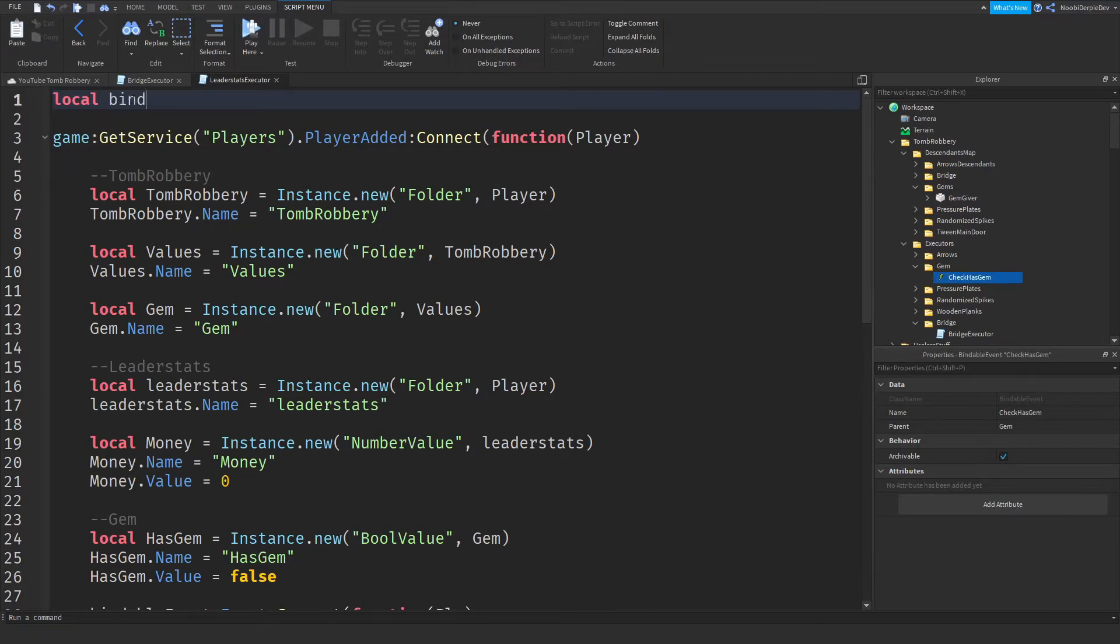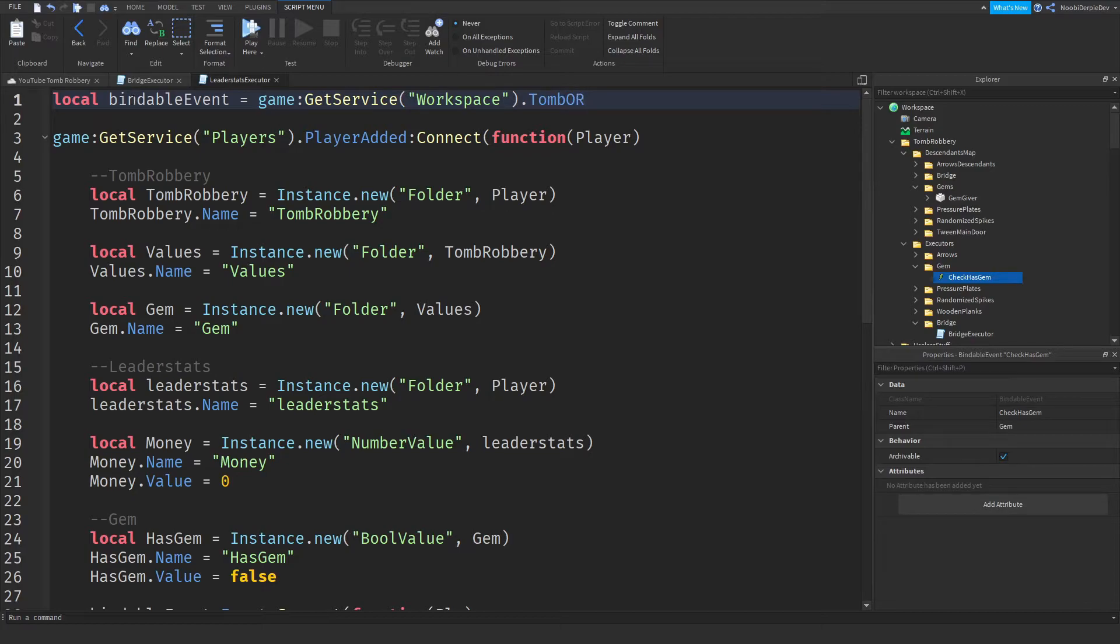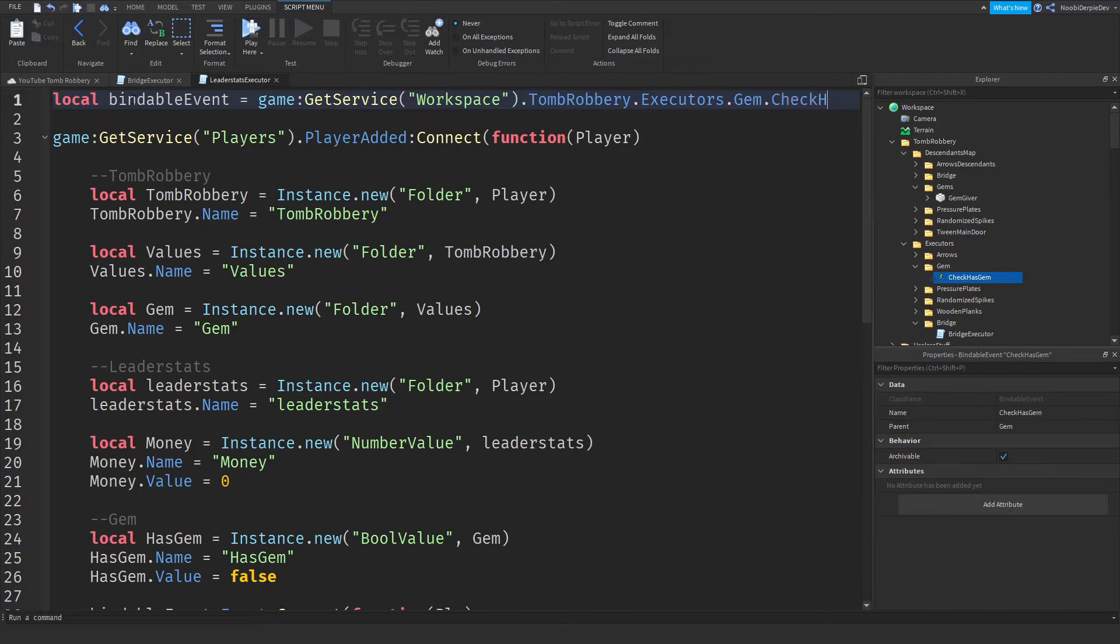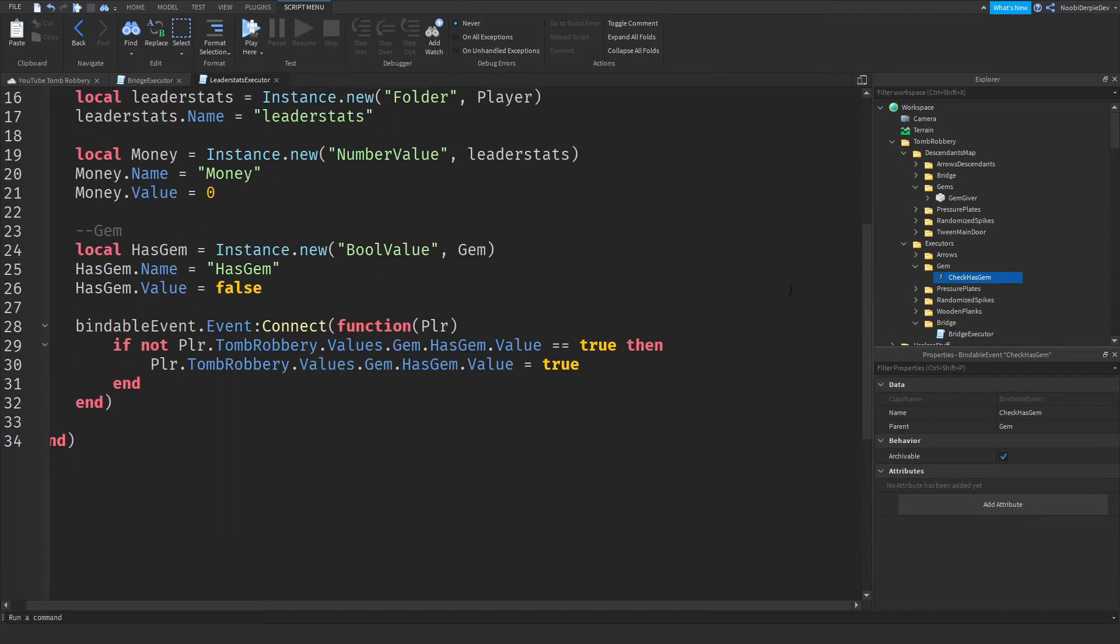So now local bindable event is game get service workspace dot tomb robbery dot executors dot check has gem. And there you go.